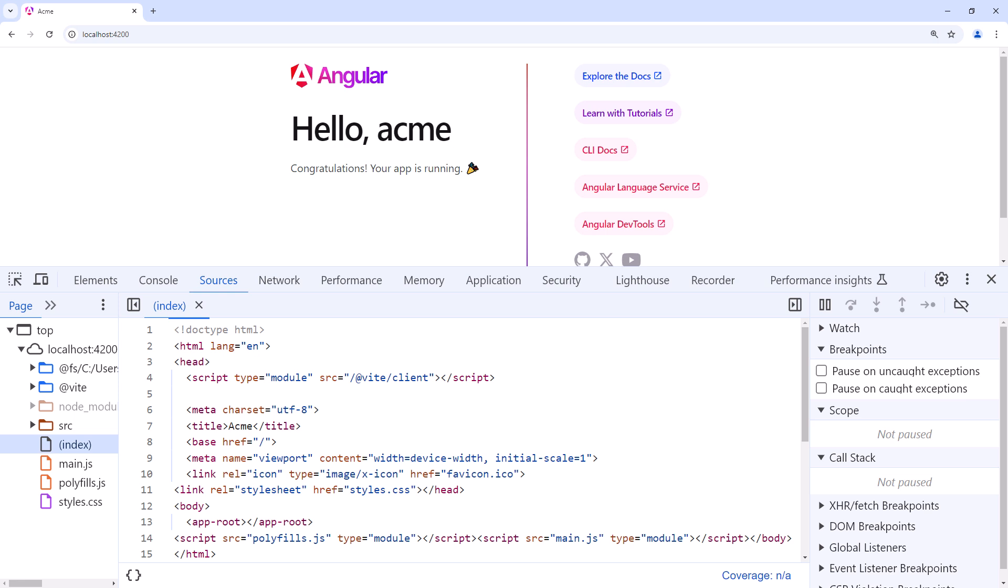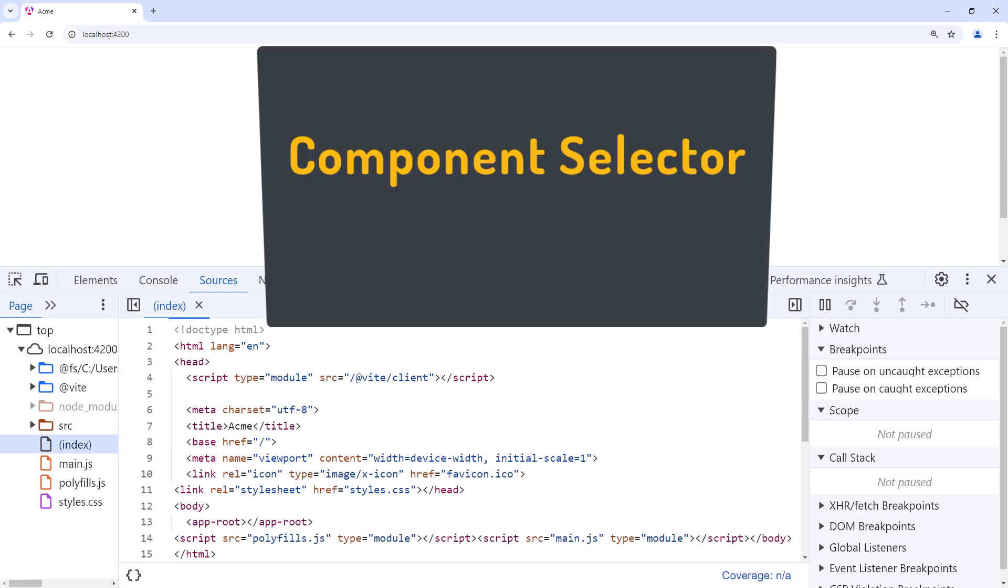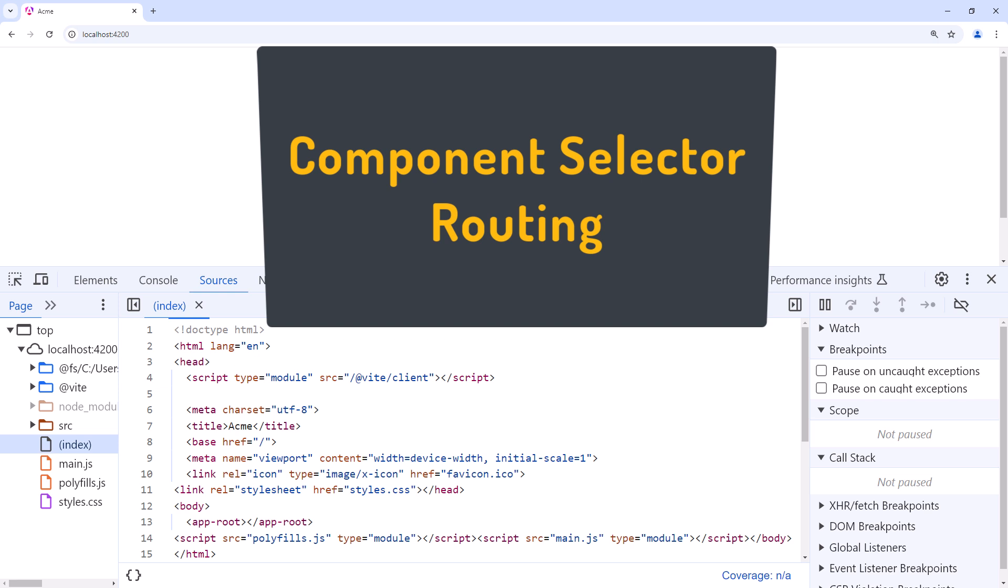We do that in two ways, using a component selector, like as shown here, and routing. Let's look at the component selector first. The selector identifies a component. We use the selector to reference a component as a directive in our HTML. When the page is loaded, the HTML defined in that component's template is inserted between the selector element tags and appears on the page.